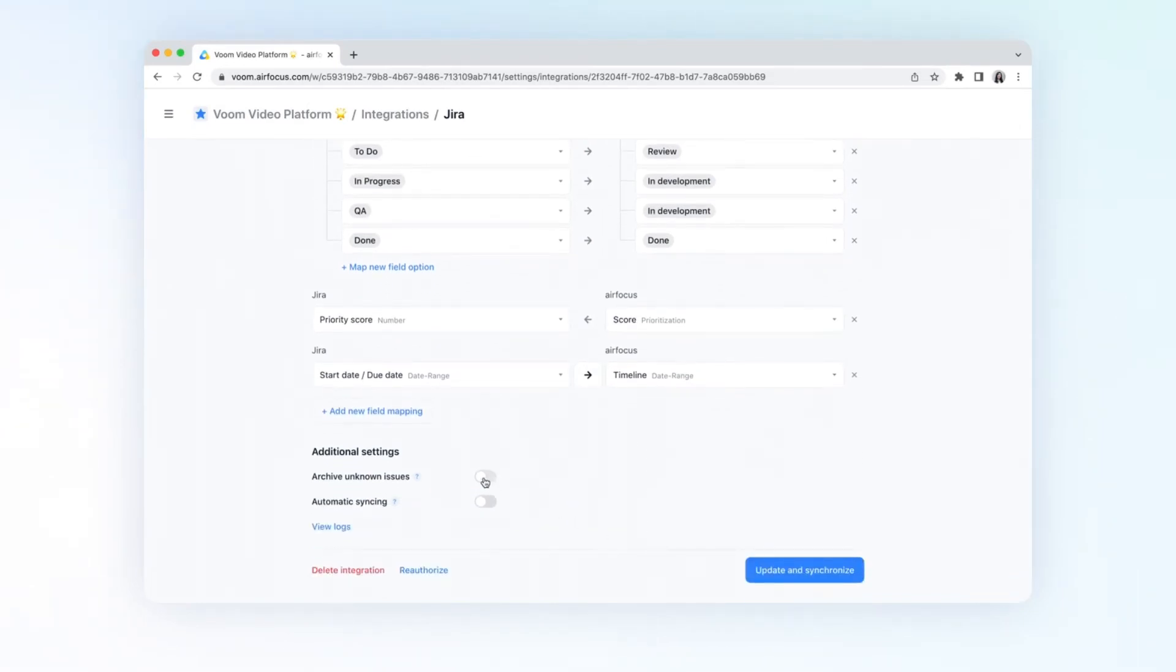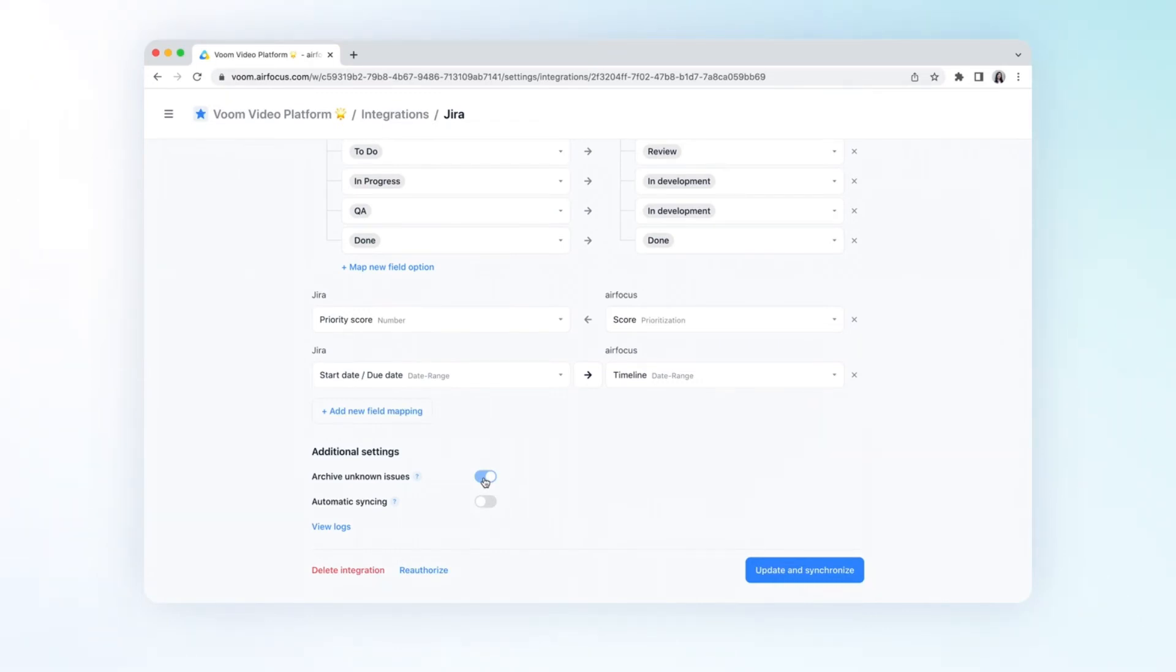When archive unknown issues is enabled, then previously imported issues will be archived in AirFocus if they are not present in Jira or do not match the Jira issue filter anymore.